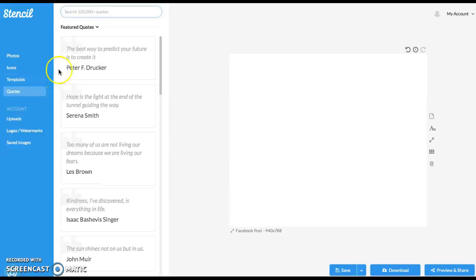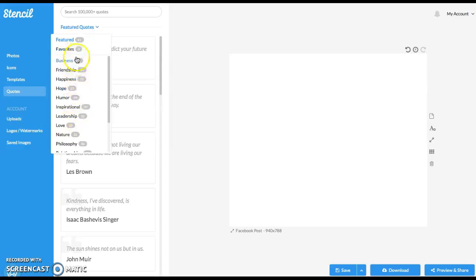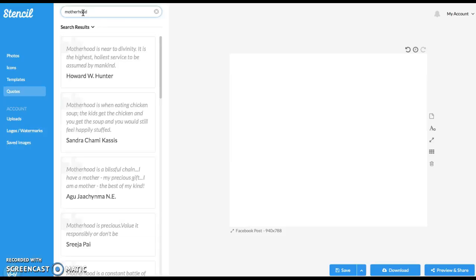Quotes. Any kind of quote imaginable that you would want to use is all right here. Or you can type in your own that you're looking for and it'll bring it up. So let's see, I don't see motherhood listed here. So we'll do motherhood and it'll bring up quotes about motherhood.